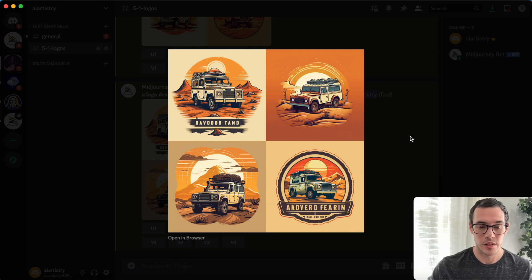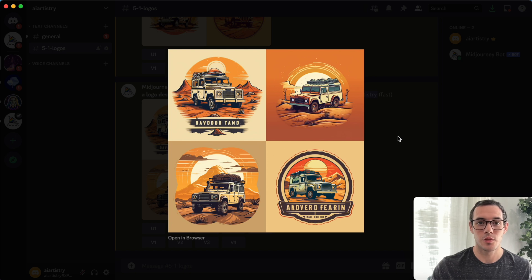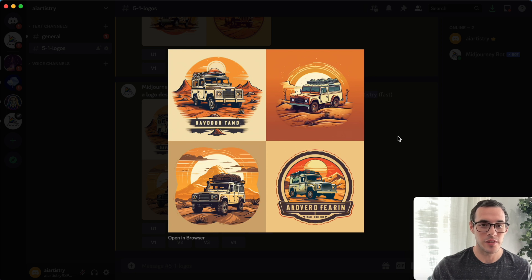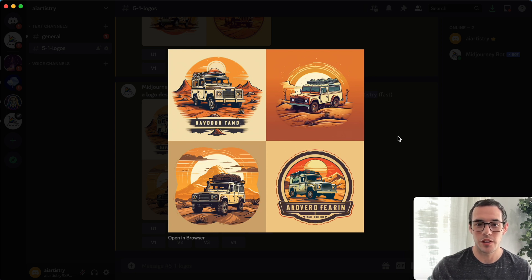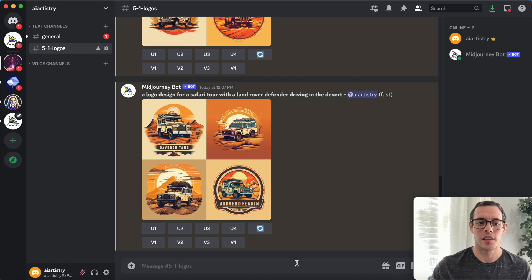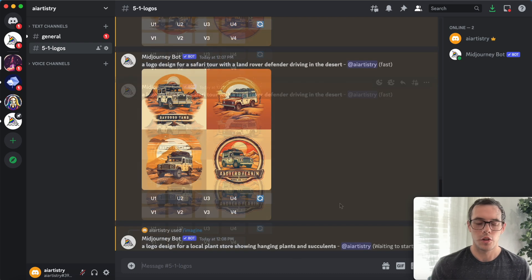So these results, once again, all look super good. You could totally put these on a brochure or website and they would definitely fit right where they are. So let's try a couple more prompts and then we're going to get into the vectorizing.